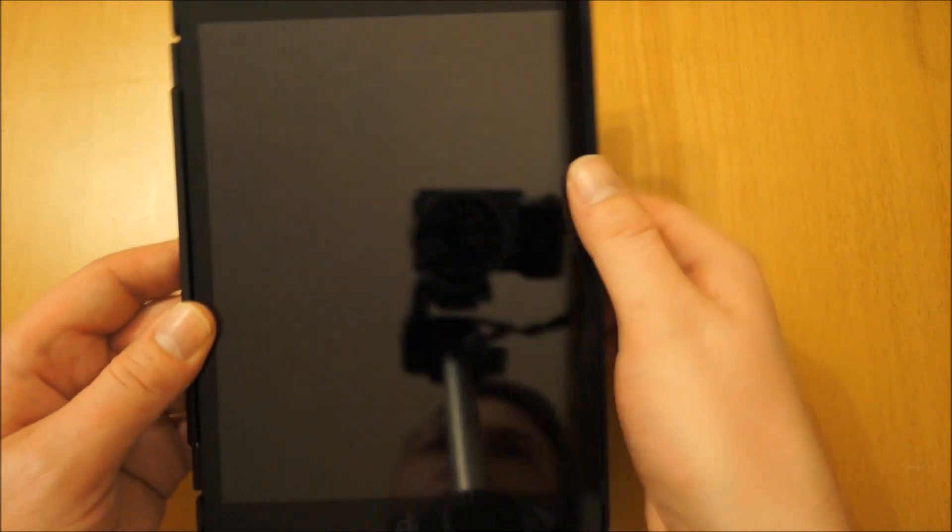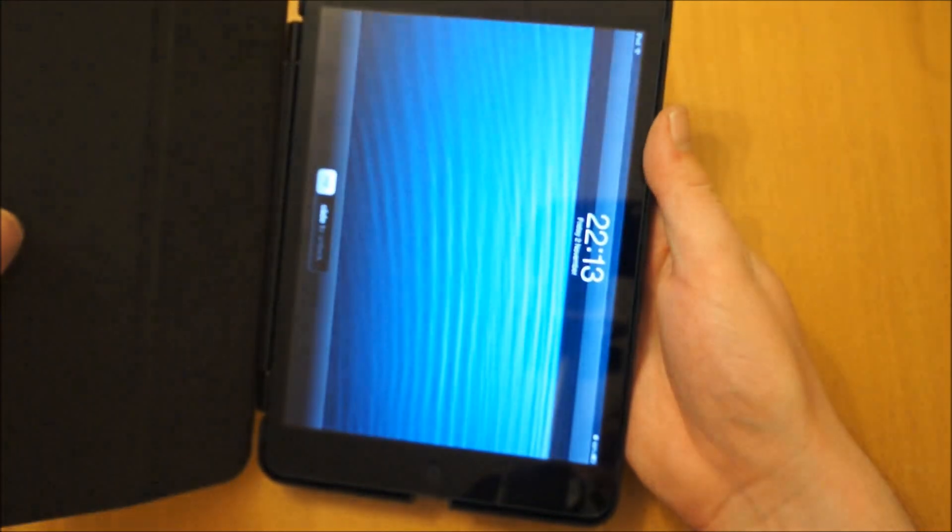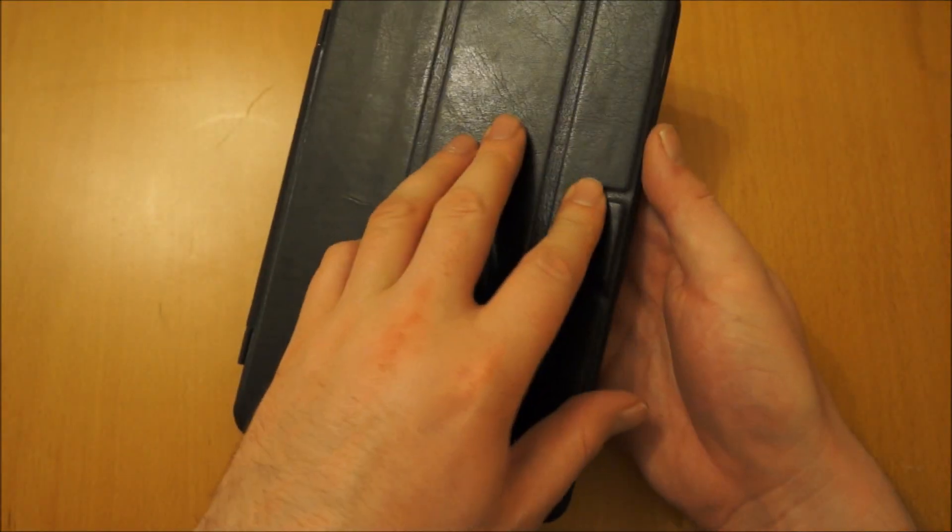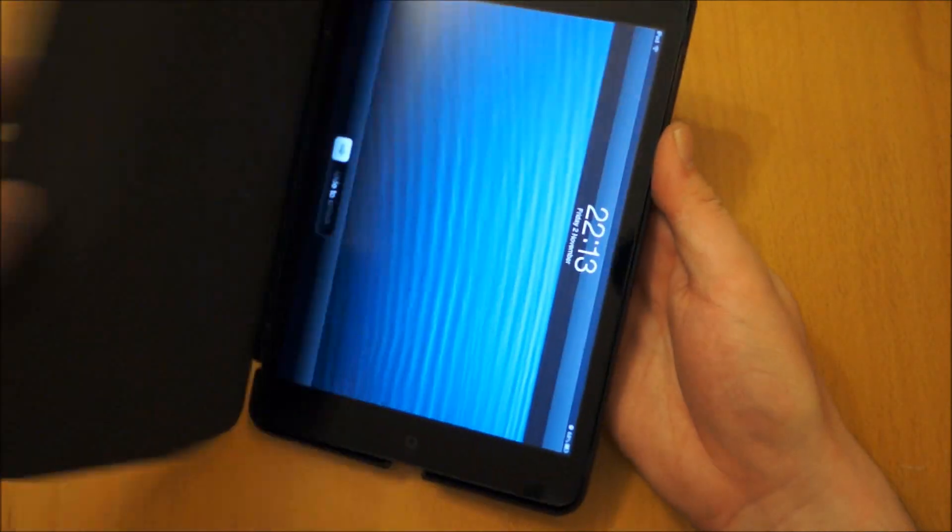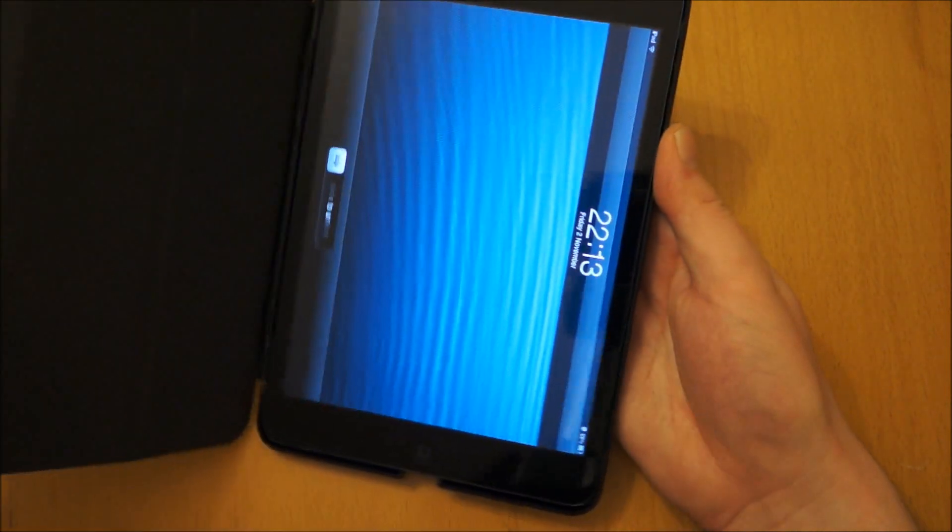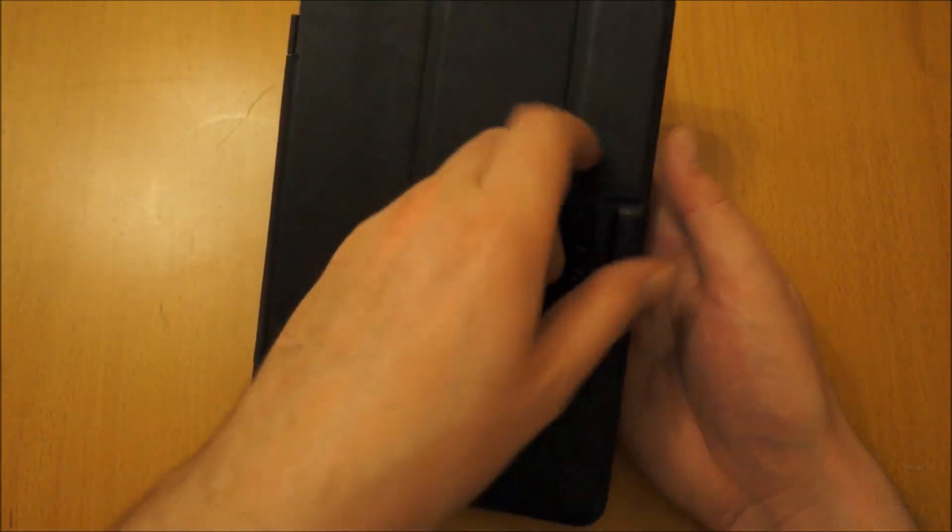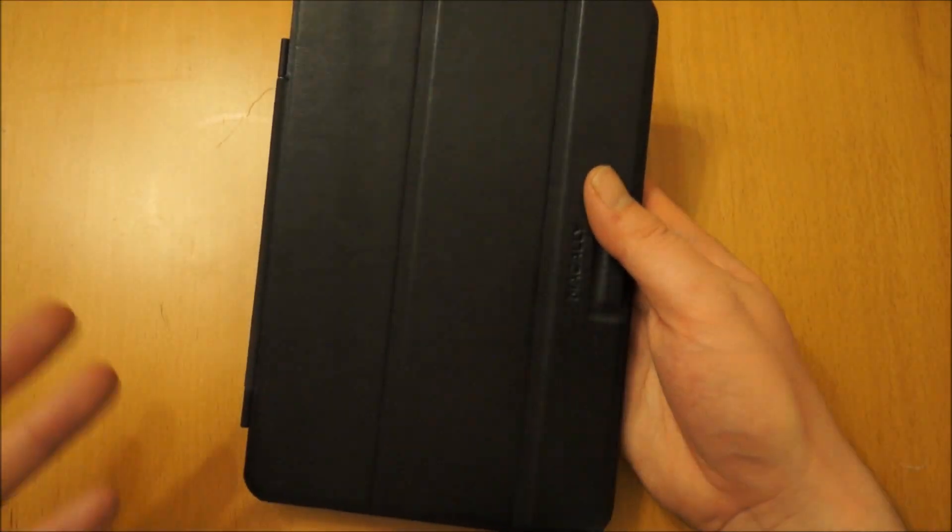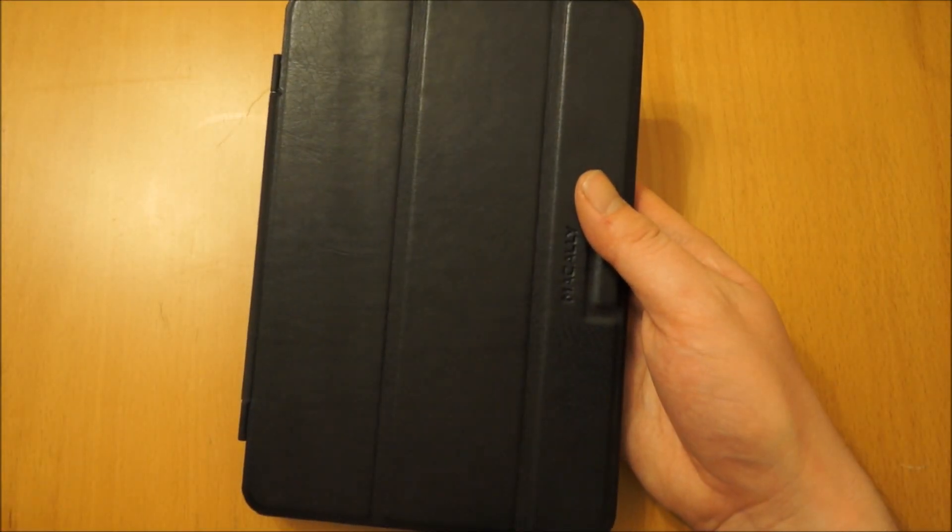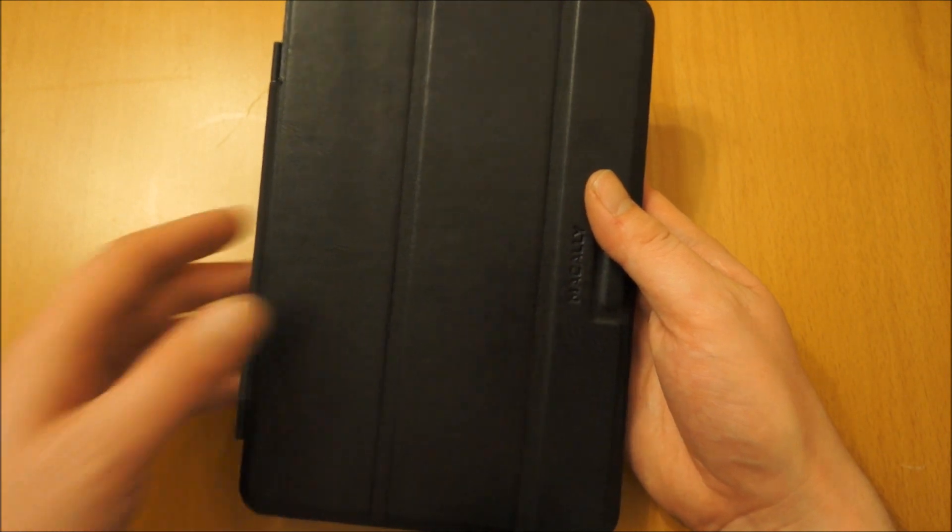A bit of a shame about the magnet there, and also it doesn't work with the sleep function. If I turn this on, close the iPad, open it, you've still got the screen on, so the magnet's obviously not lined up with the one that works with the smart cover for turning the screen on and off.